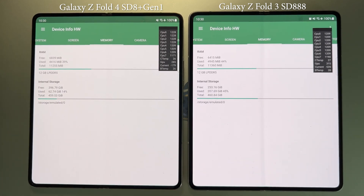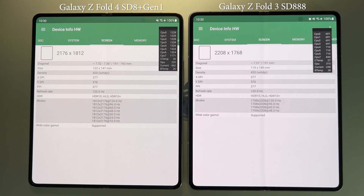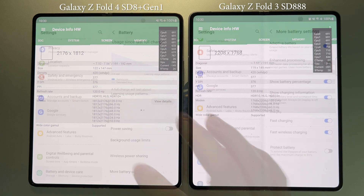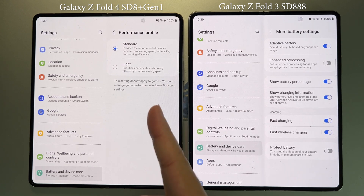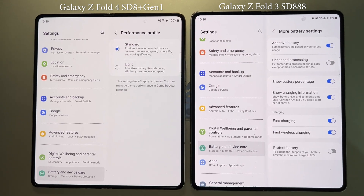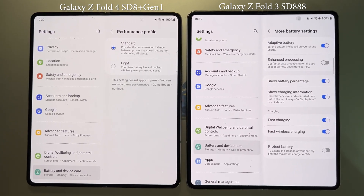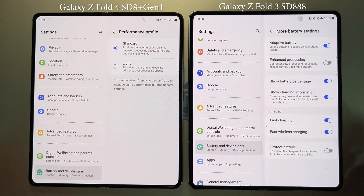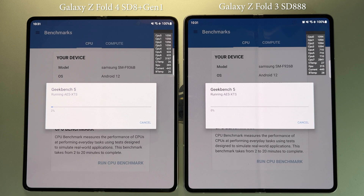Both devices have the same storage configuration: 12GB of RAM plus 512GB of ROM. There is also a performance setting called 'Lite' which affects performance on the Z-Fold 4, so for this comparison we'll use the default standard performance mode on both devices. Our very first benchmark will be Geekbench, which tests CPU performance.